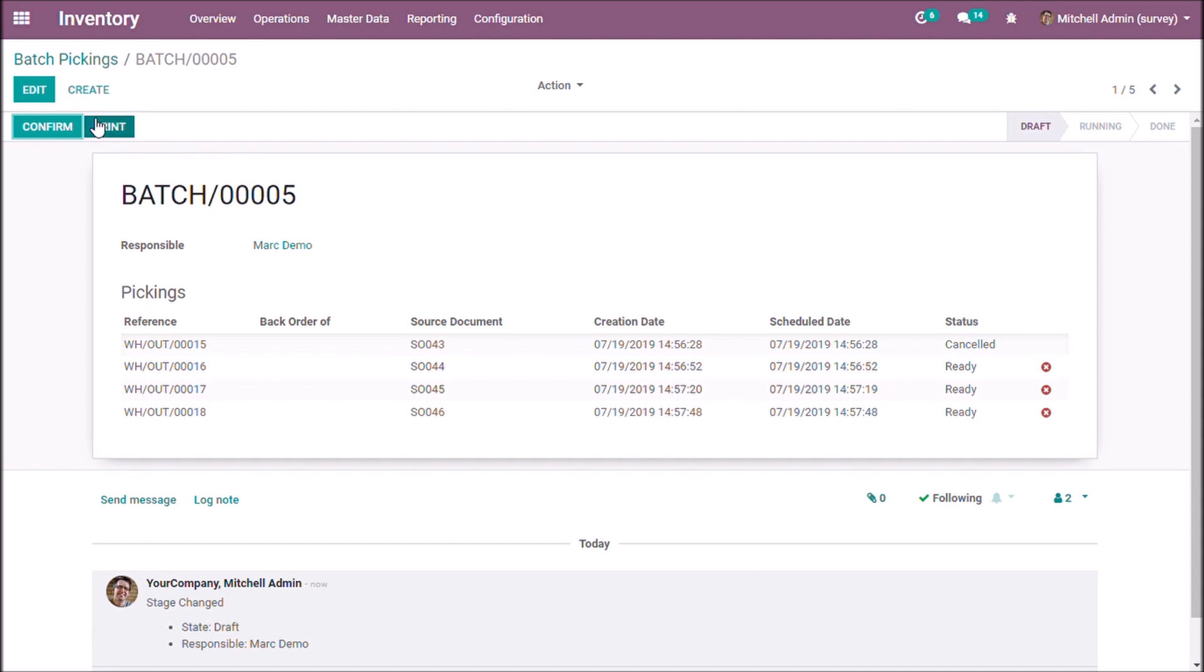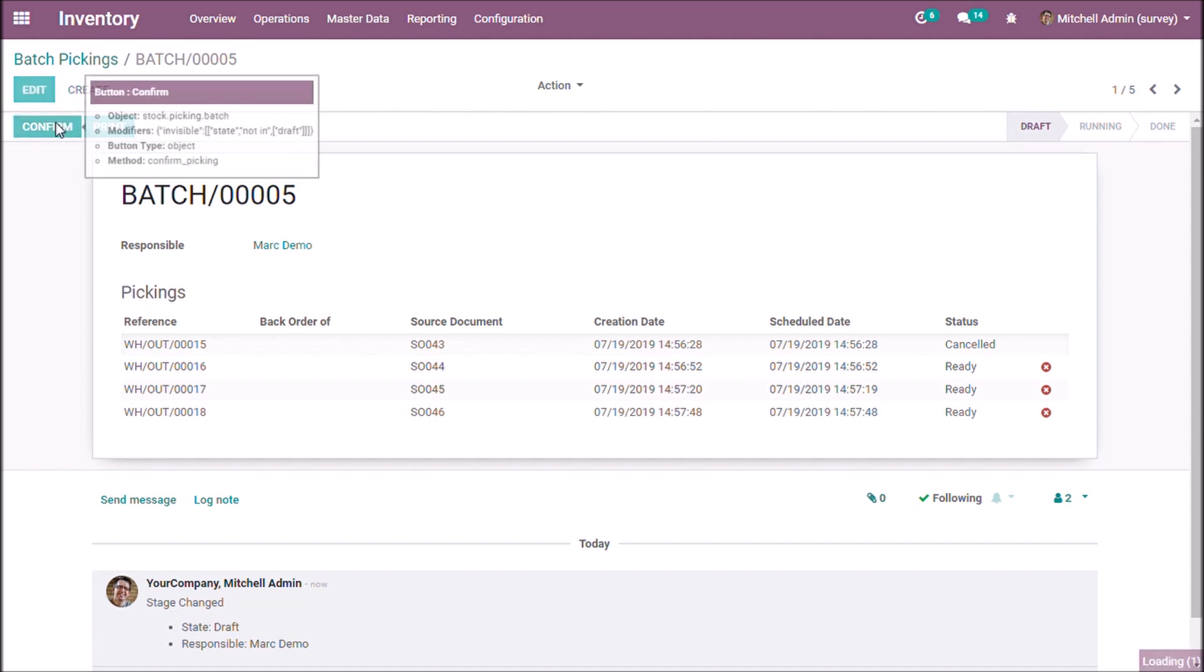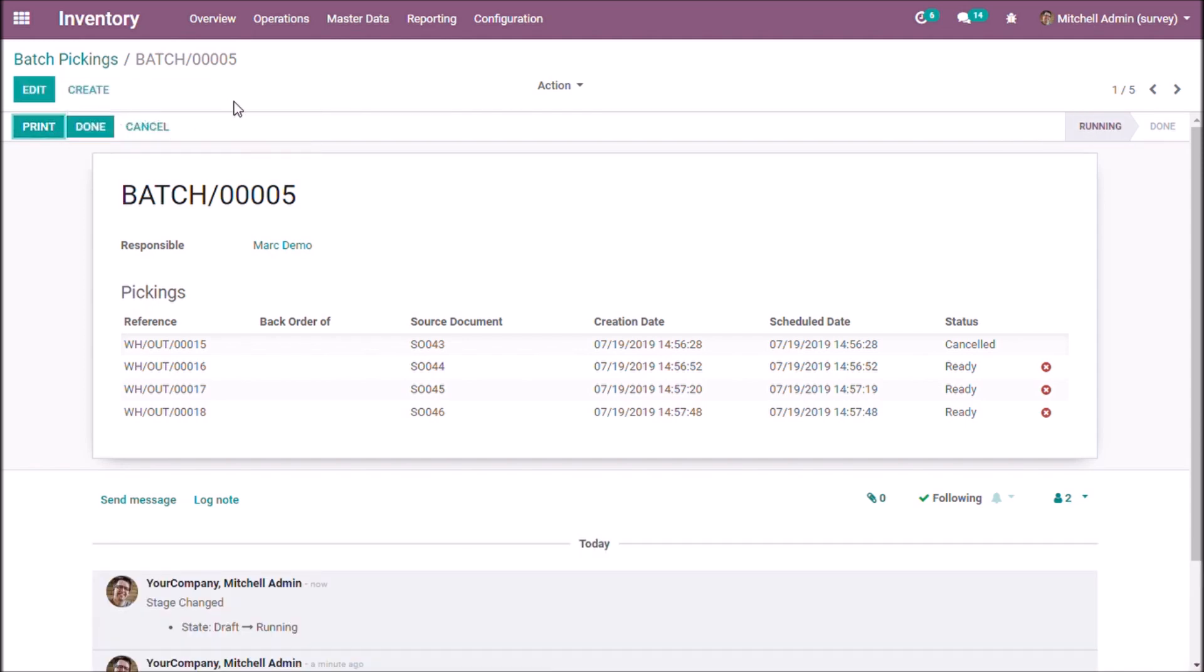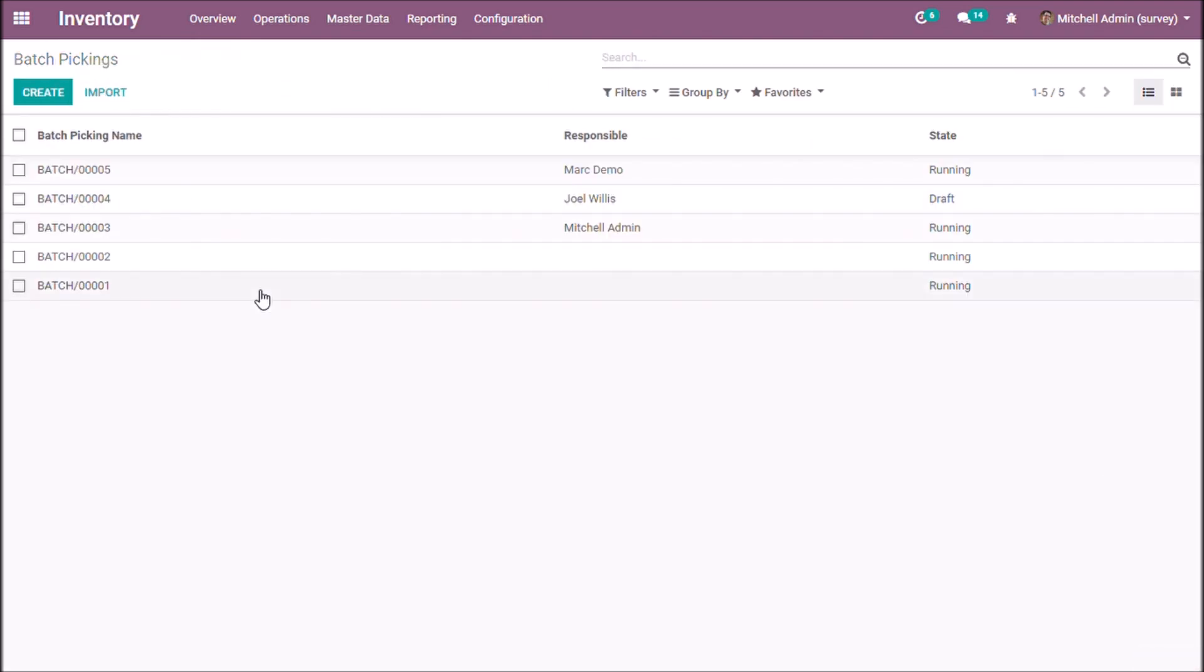We are going to confirm this batch. Now we can see the status as running.